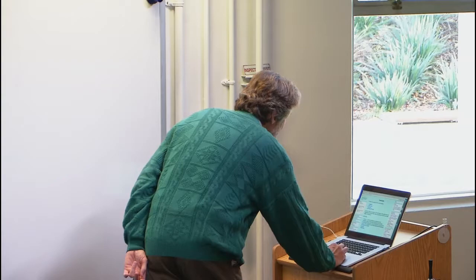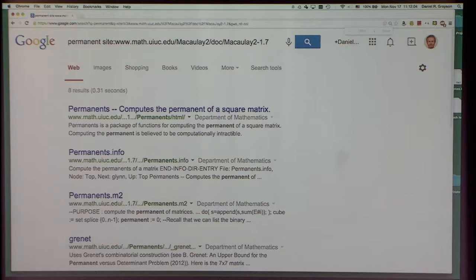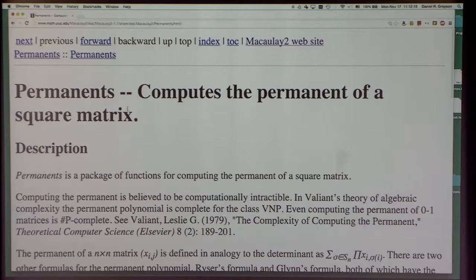The documentation is available on the website too. If you're interested in looking up documentation for some topic, Google indexes it for us, and you can find out how to do things and see examples.